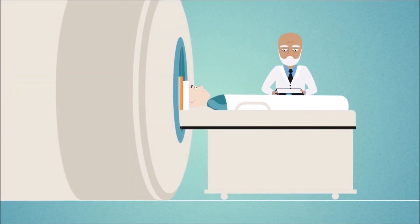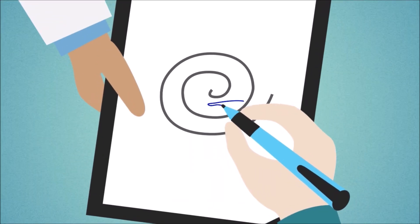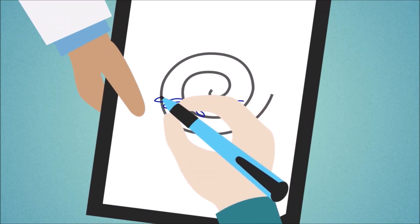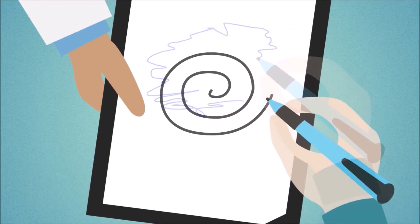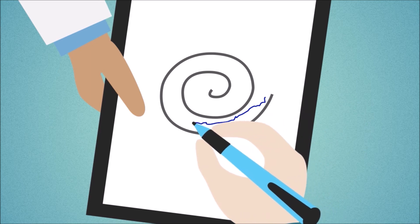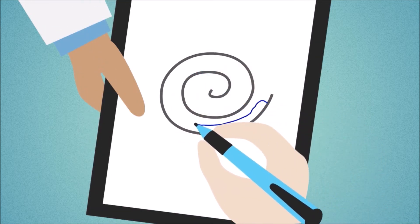When they started the doctors asked me to draw a snail. It was lousy of course. Then as the procedure continued I saw that the drawing was getting better and better.